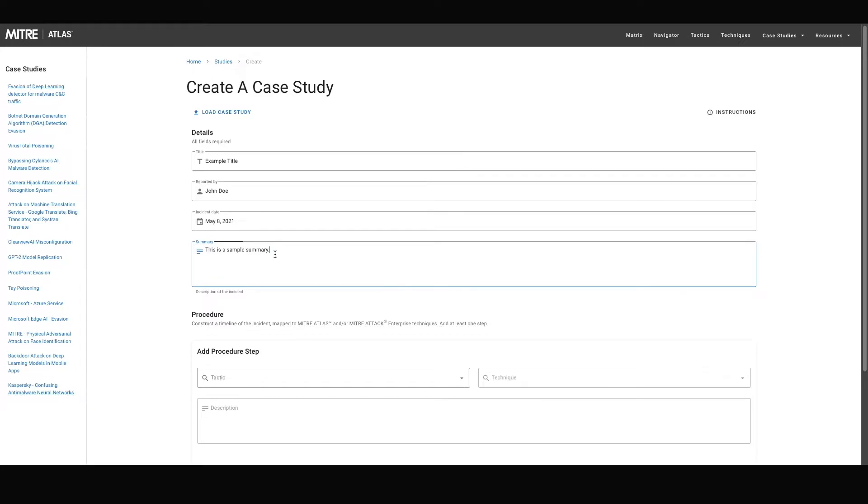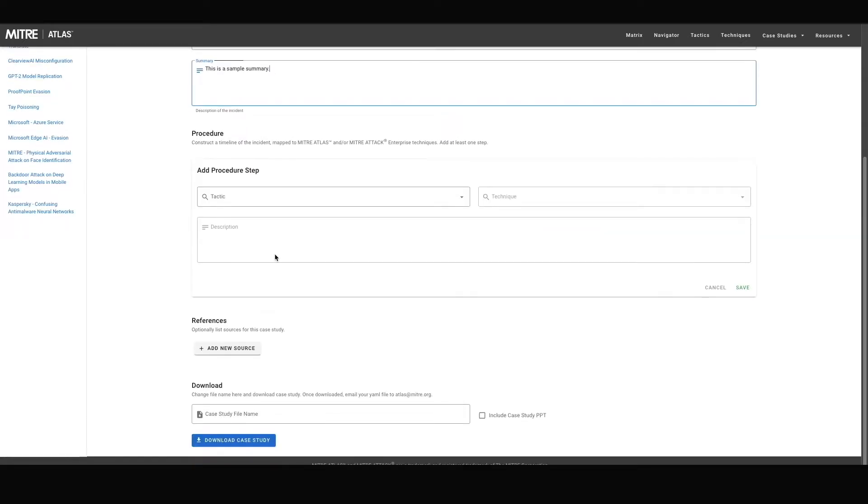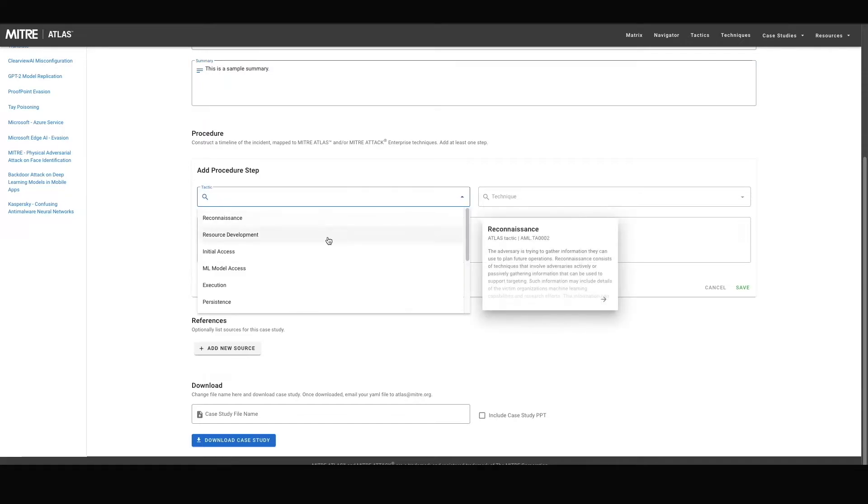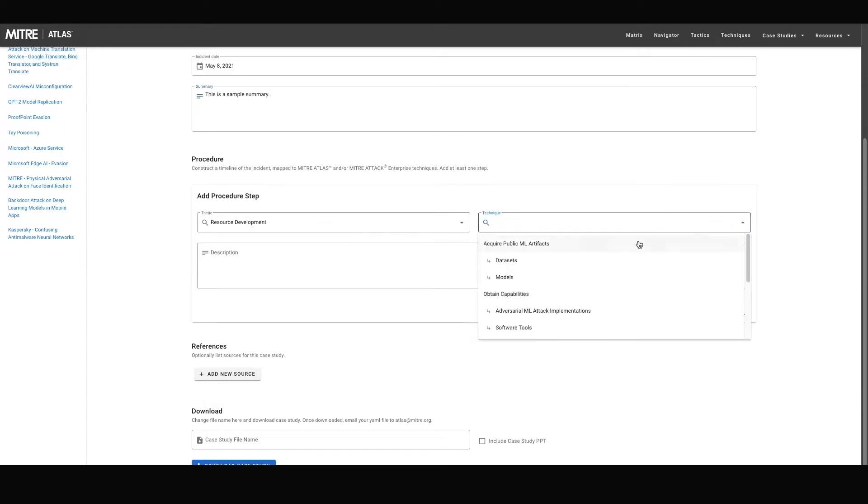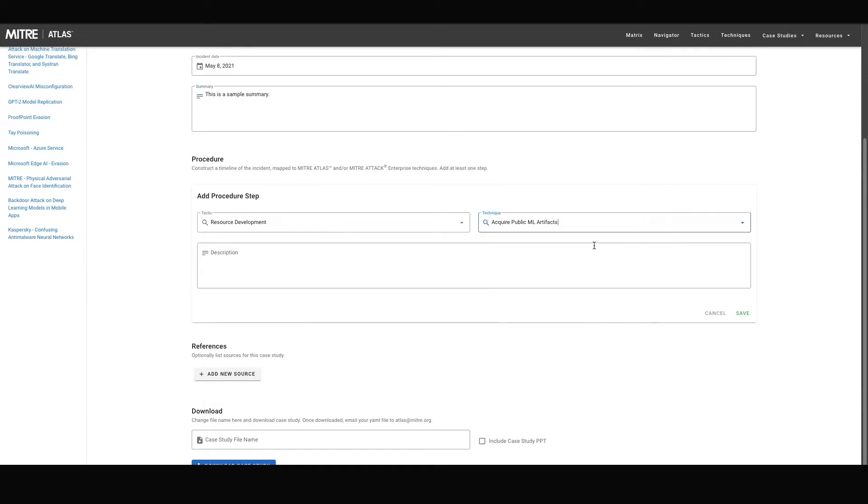Moving on, each case study file must also contain at least one procedure step. These steps help to construct a timeline of the incident, map to MITRE Atlas techniques. Simply select a tactic and accompanying technique or sub-technique from the two dropdowns and type a description to complete the addition of a procedure step.